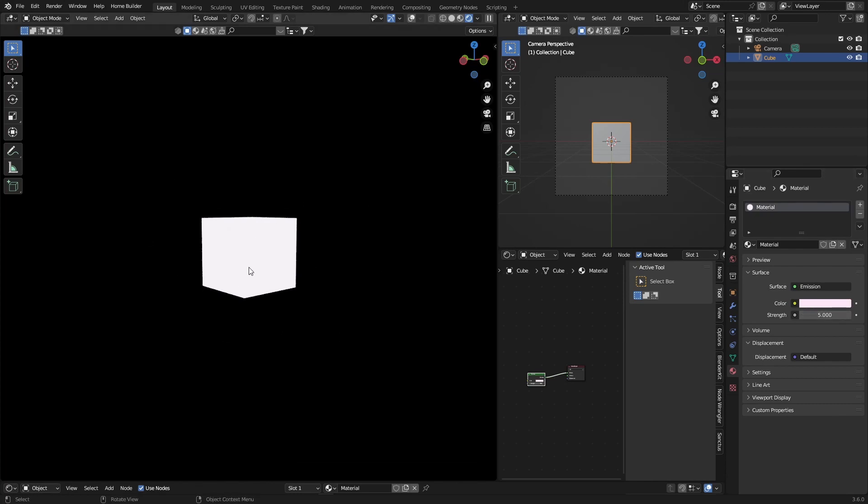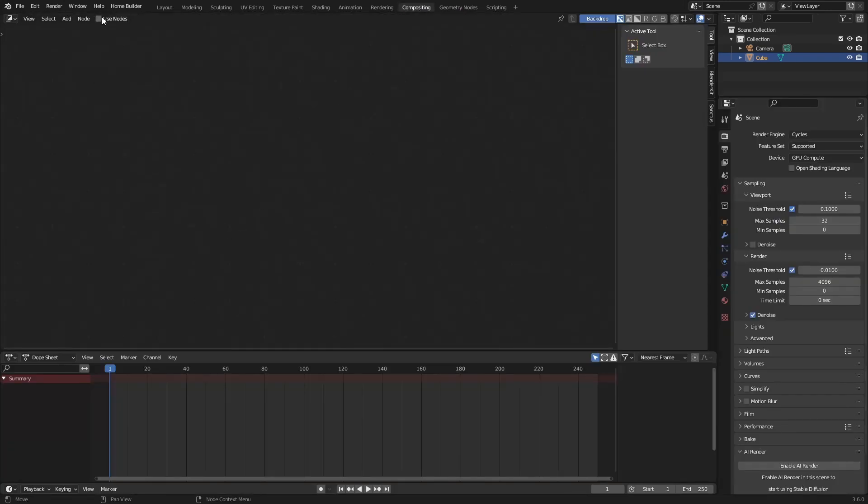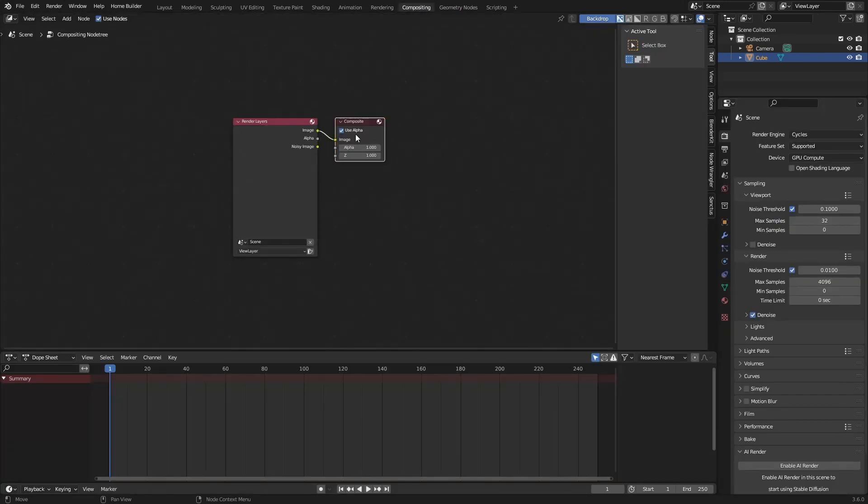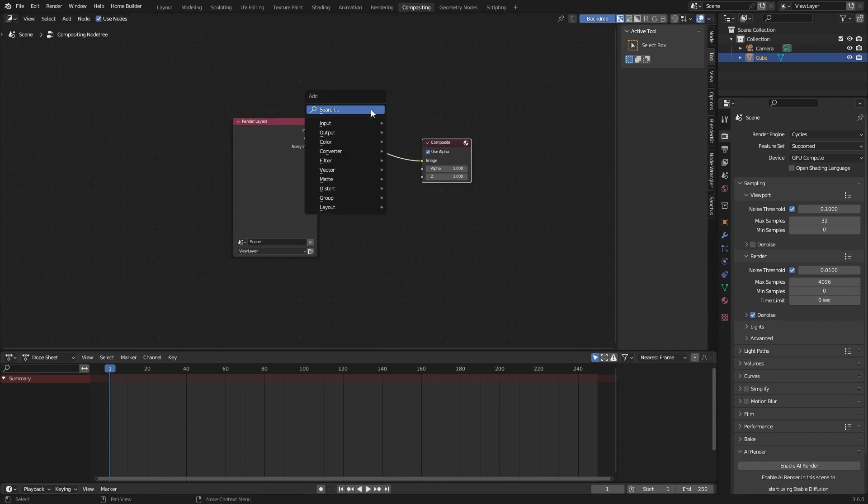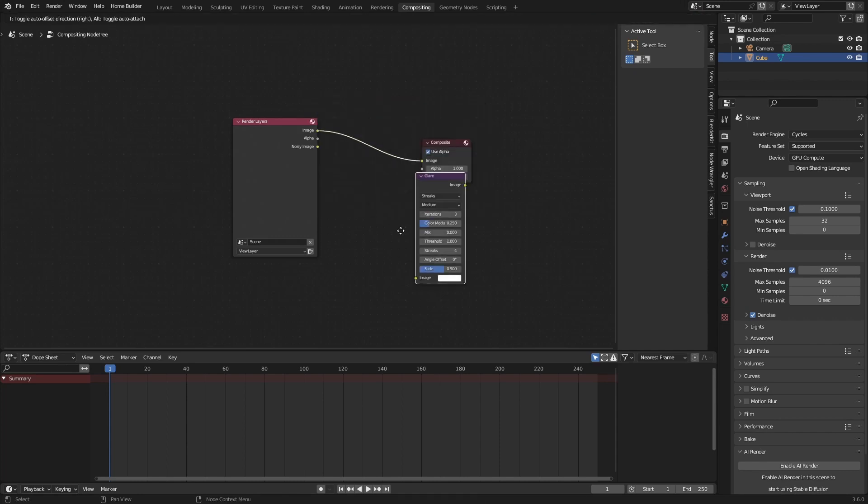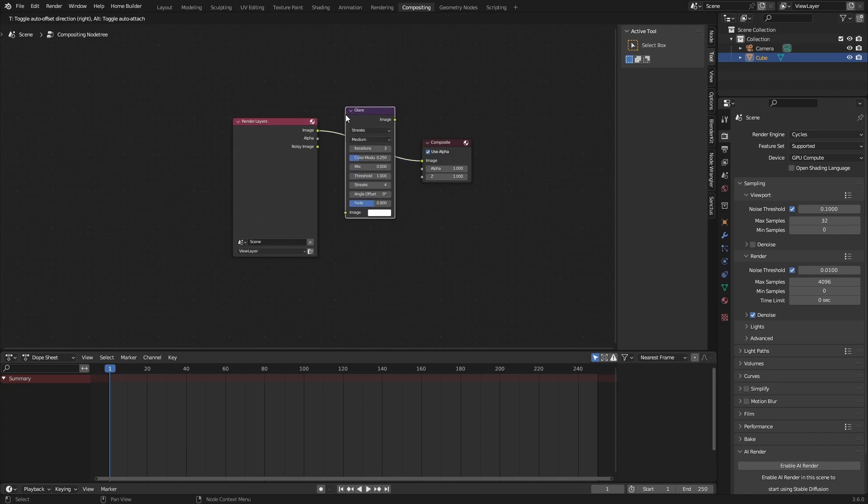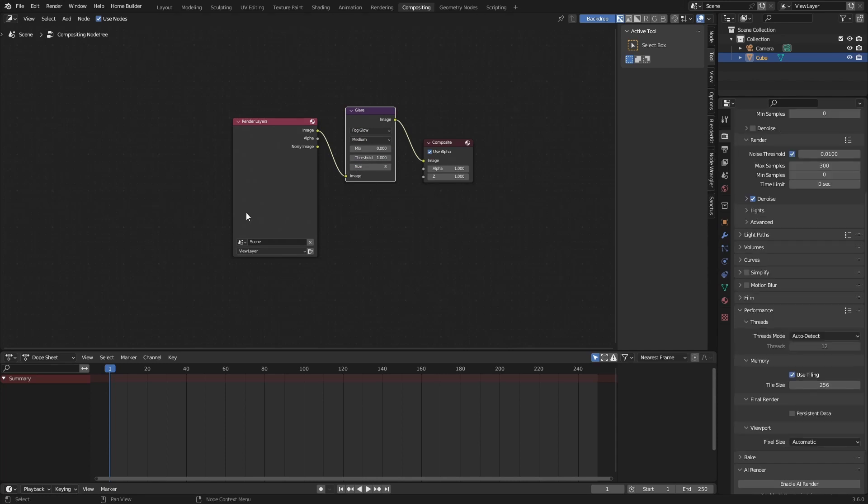It's really easy. All you do is select object, go to Compositing, click here, Use Nodes, and then bring this out. Got Shift+A, type in Glare, and then what you want to do is plug this in here, change Streaks to Fog Glow, and then hit F12.